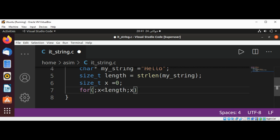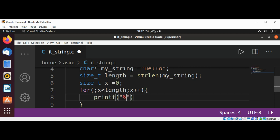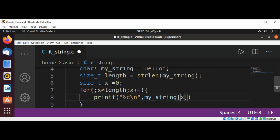and then increment x. In our for loop, we are going to use printf to print each character: printf, format specifier %c and newline, and my_string with the index operator x.